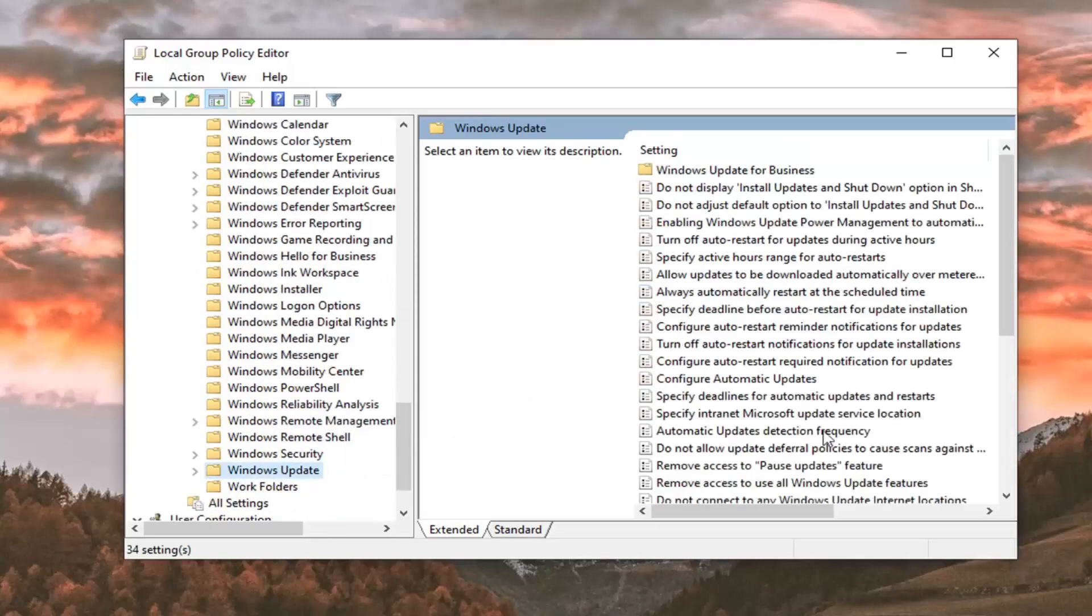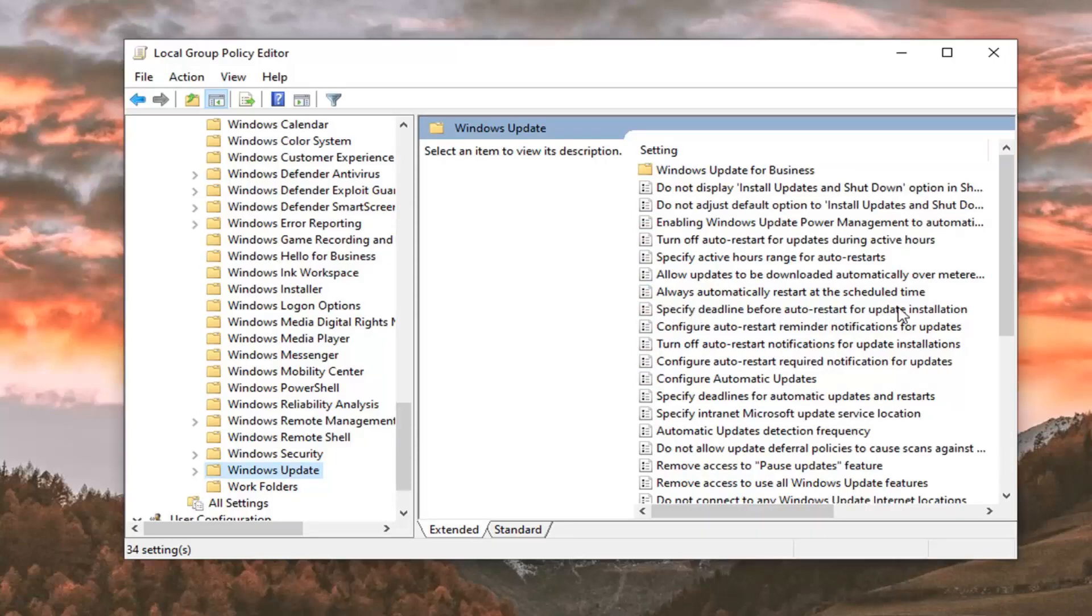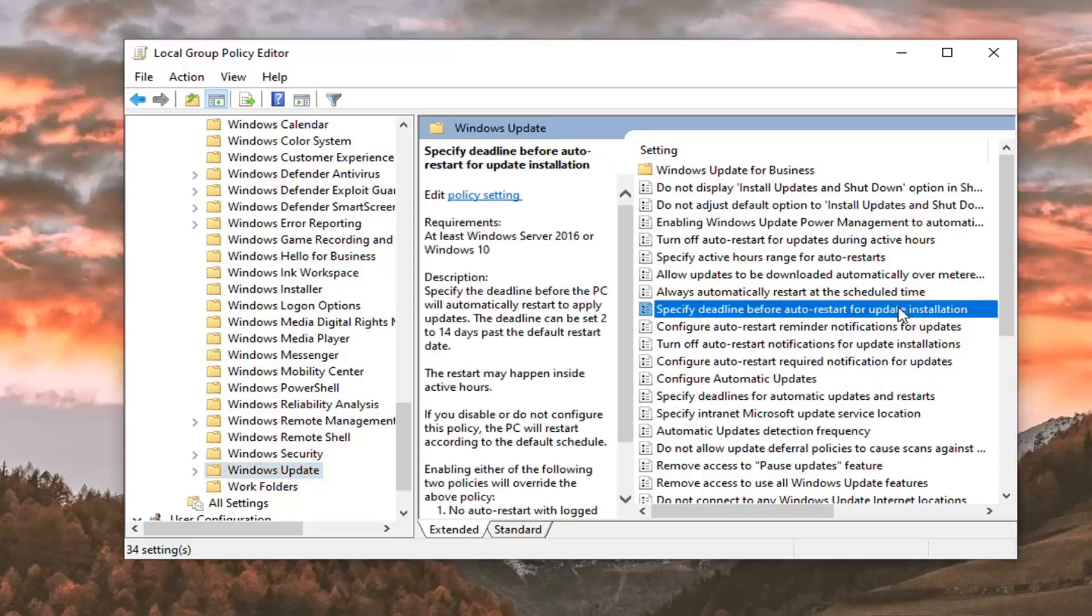On the right side, you want to locate something that says specify deadline before auto restart for update installation. And double click on that.